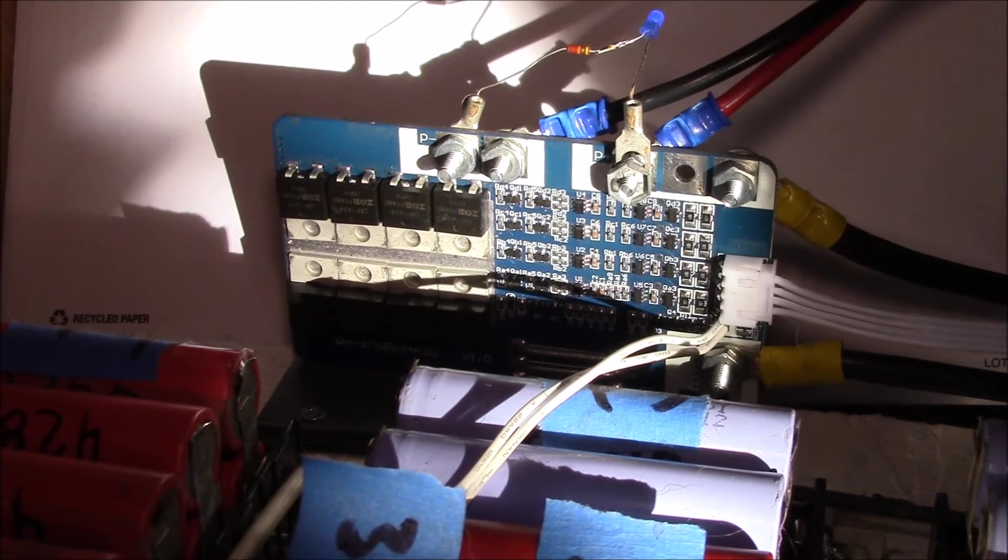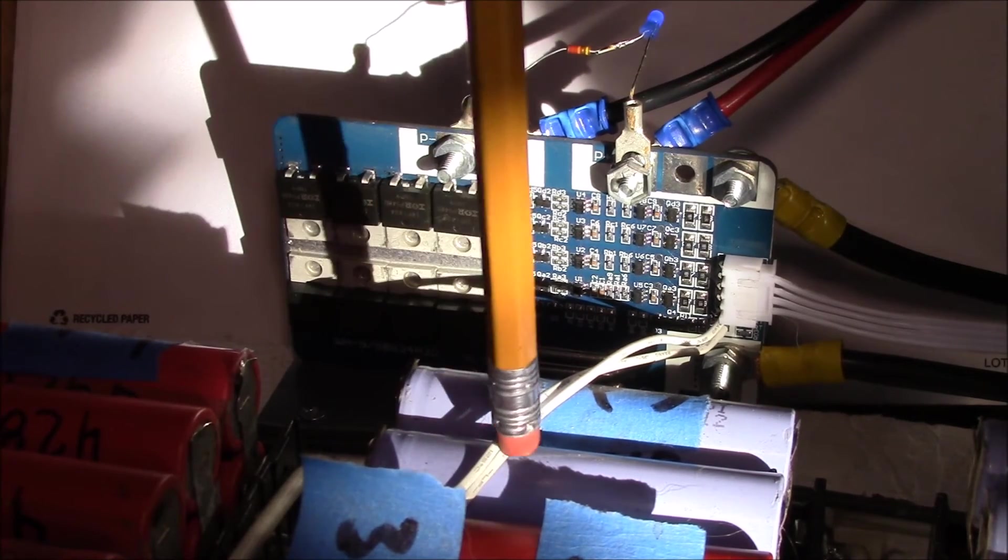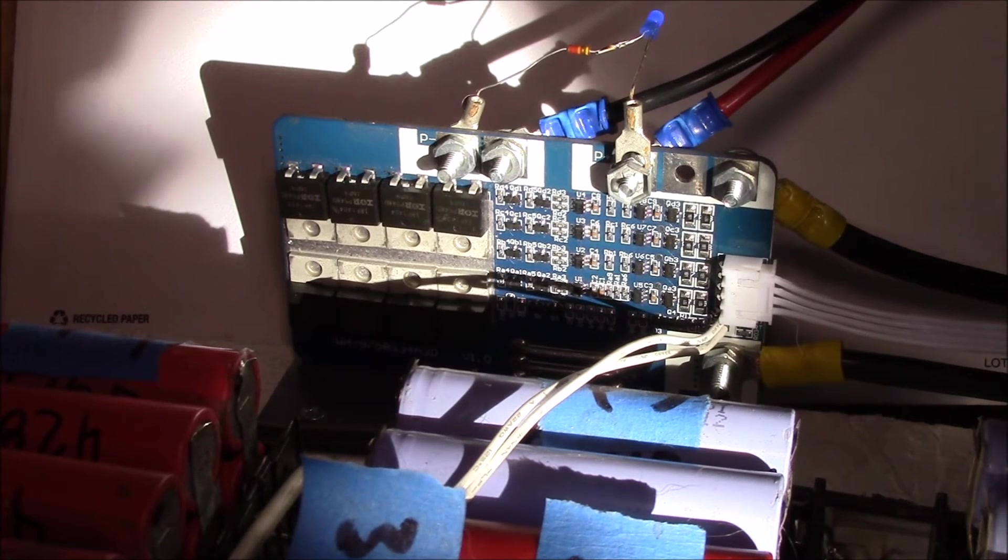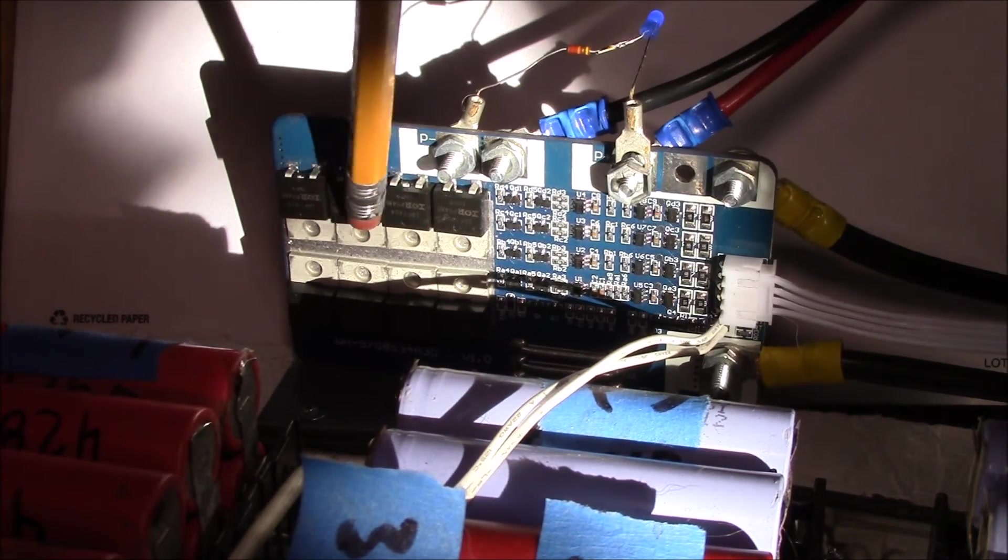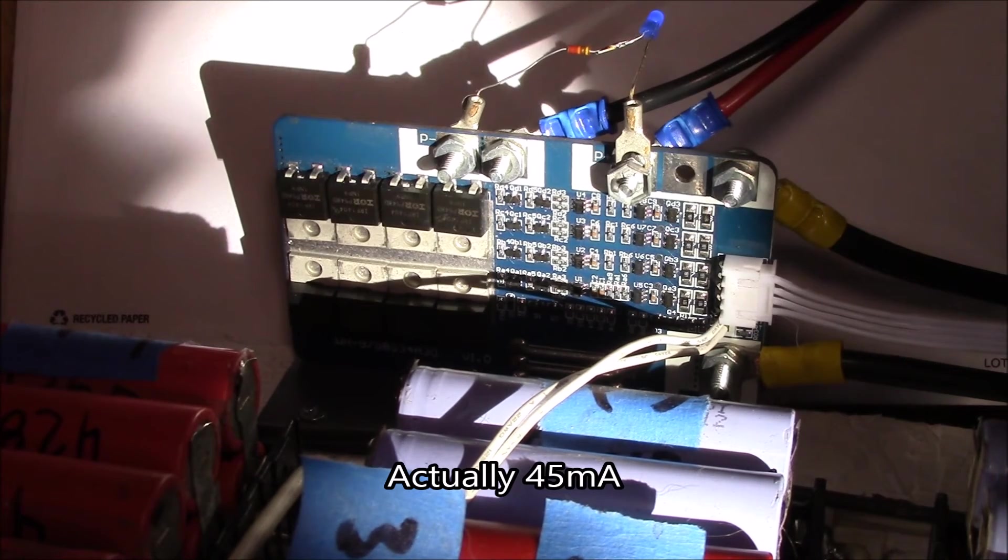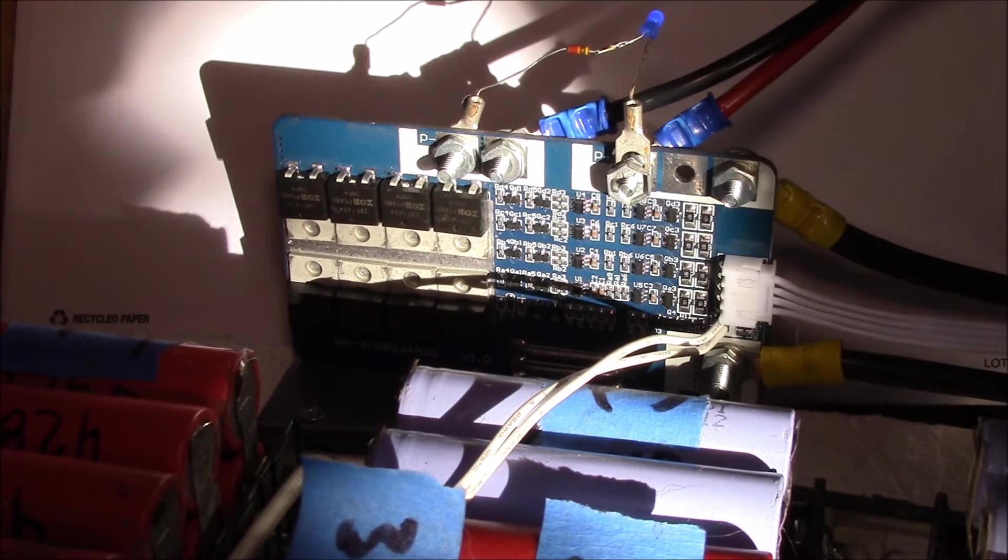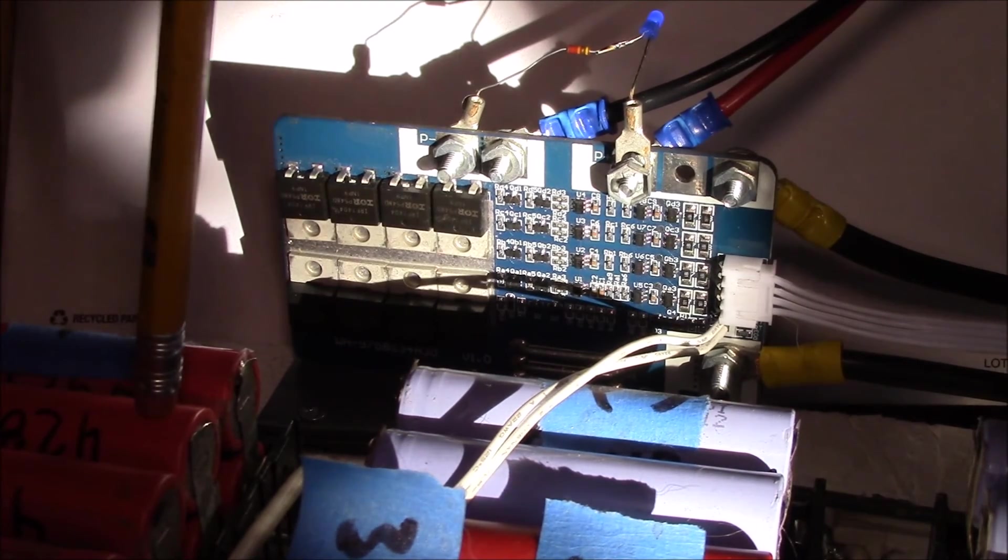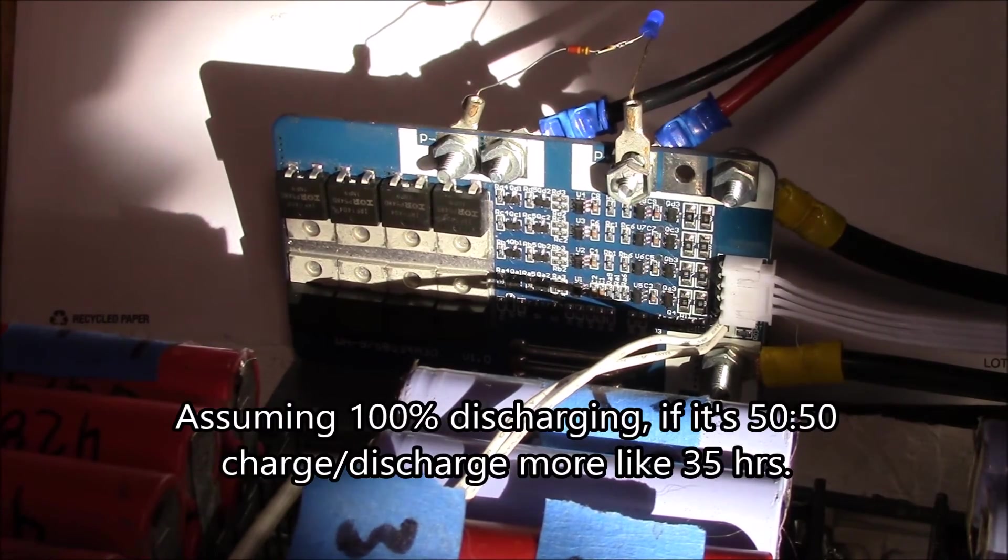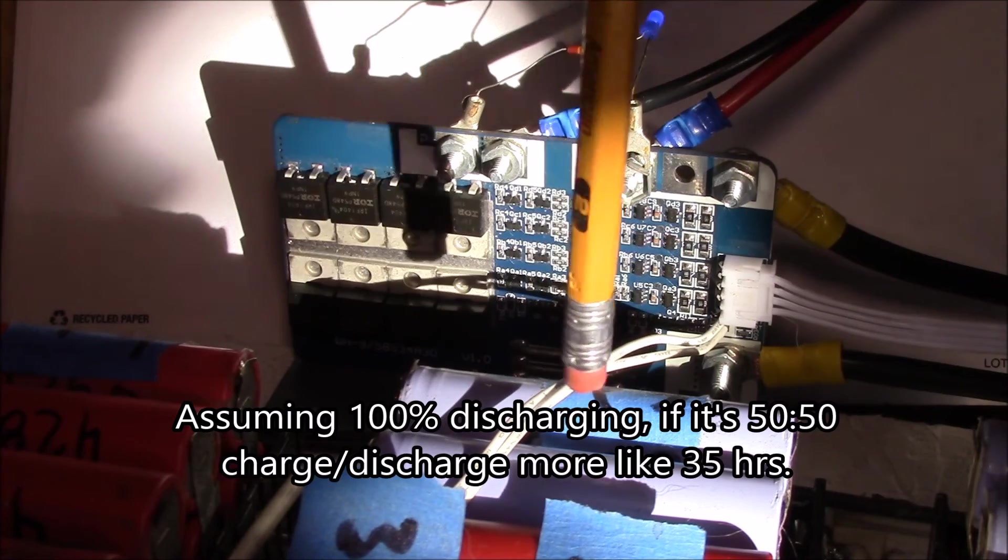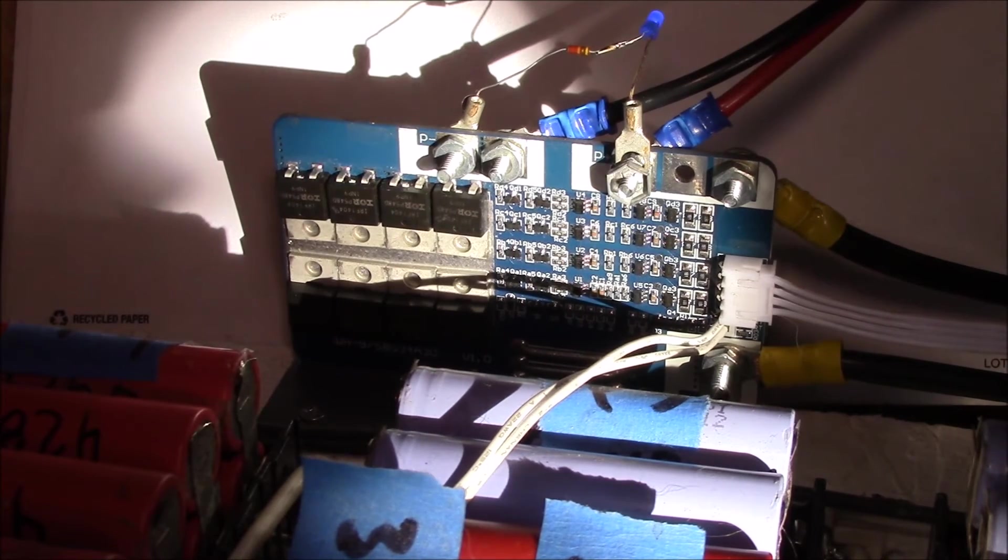The problem is if you're off, let's say I was off by maybe 5 amp hours between groups of cells. The balance charging current actually on this BMS is only 40 milliamps. On my iCharger it's about 300 milliamps. If you're off by say 5 amp hours between one group of cells and the other group, that would take you probably 16 or 17 hours to balance out 5 amp hours at a 300 milliamp discharge rate.